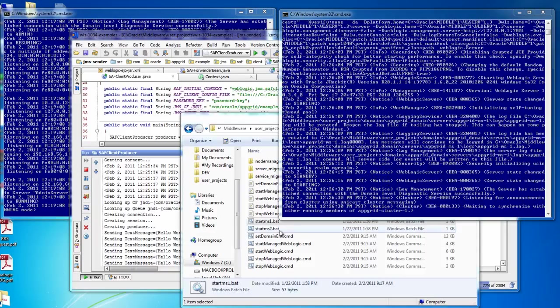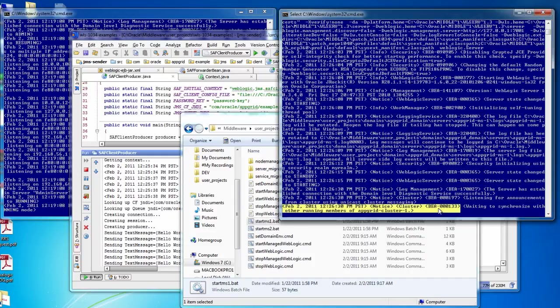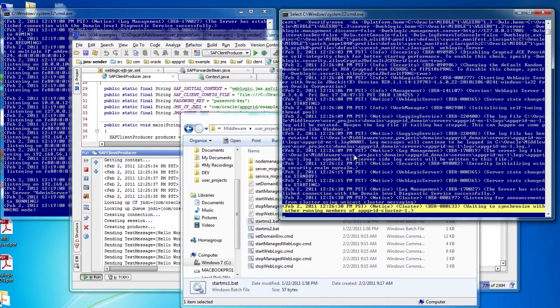So one thing to note, when you see the message here, waiting to synchronize with other running members of the cluster, what this is doing is the members of the cluster are coordinating with each other by default. They're doing consensus leasing. So there's a cluster master, and it's communicating with the other members of the cluster so they know if they can resume the lease that they have for the services that they are running, like the migratable JMS targets, for example.